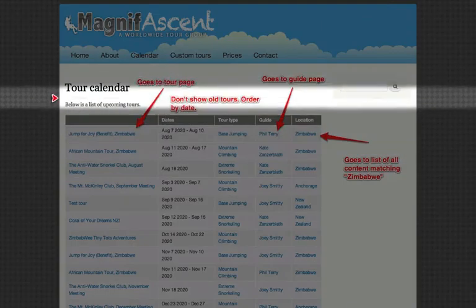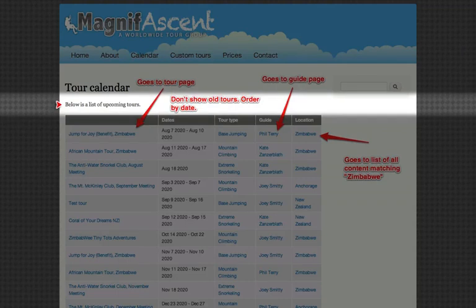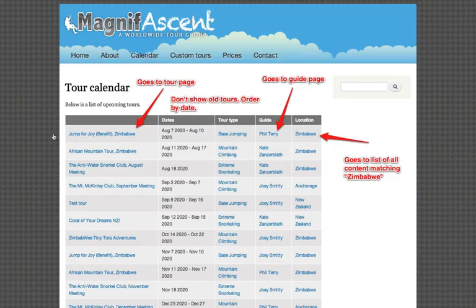We have the title that says tour calendar, a short description. Below is a list of upcoming tours, that gives us an indication of what this data actually is. So I'm going to assume that the data that we see in this table is synonymous with the data that we got in our events dot txt file inside of our data folder in the resource pack we got sent.